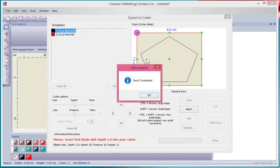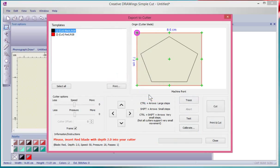Once you're happy with all the settings, you simply push Cut and then it goes ahead and cuts out the design. It sends it and cuts out the design as requested.